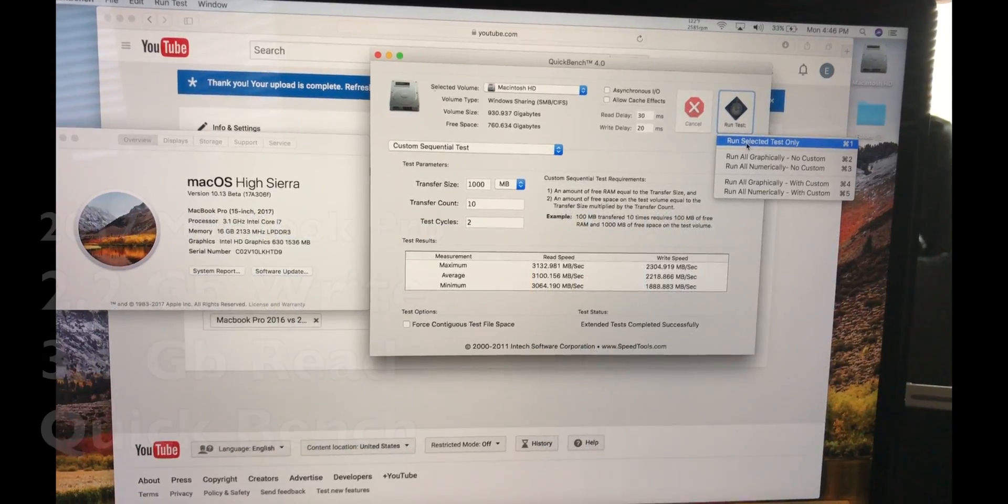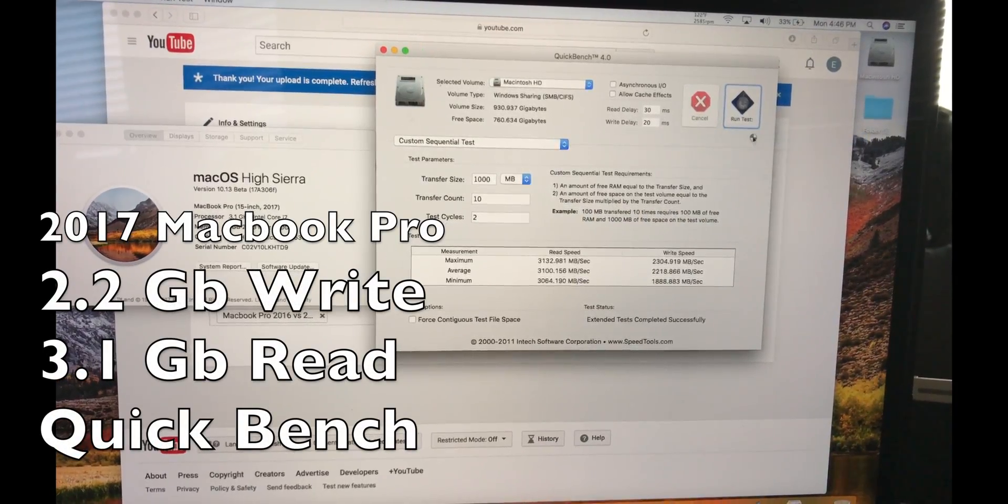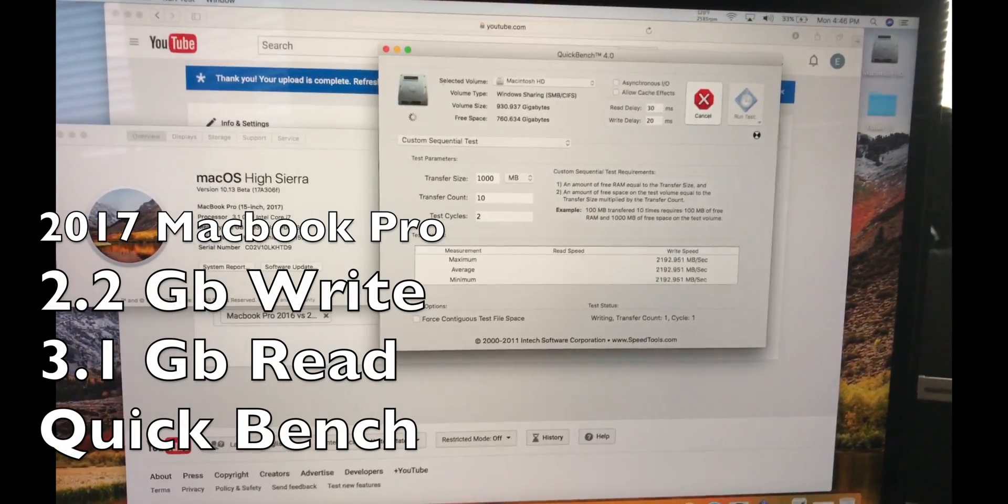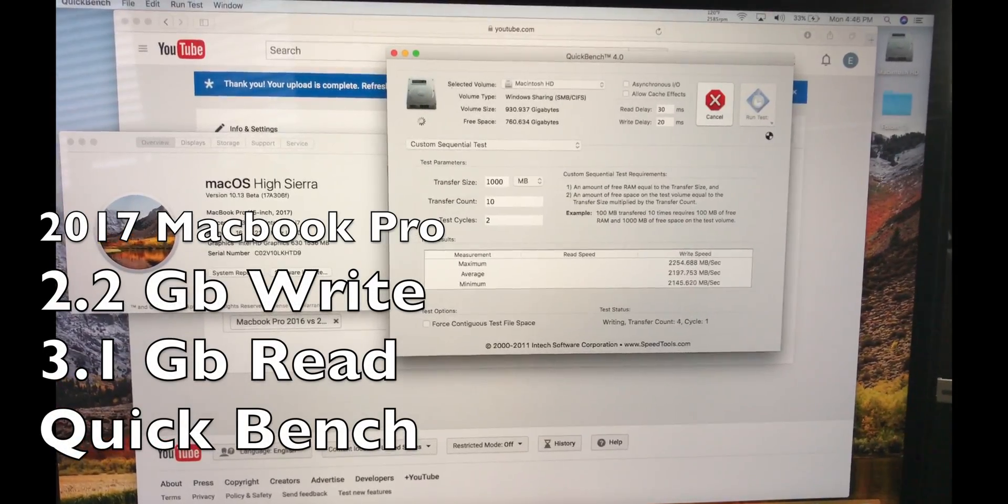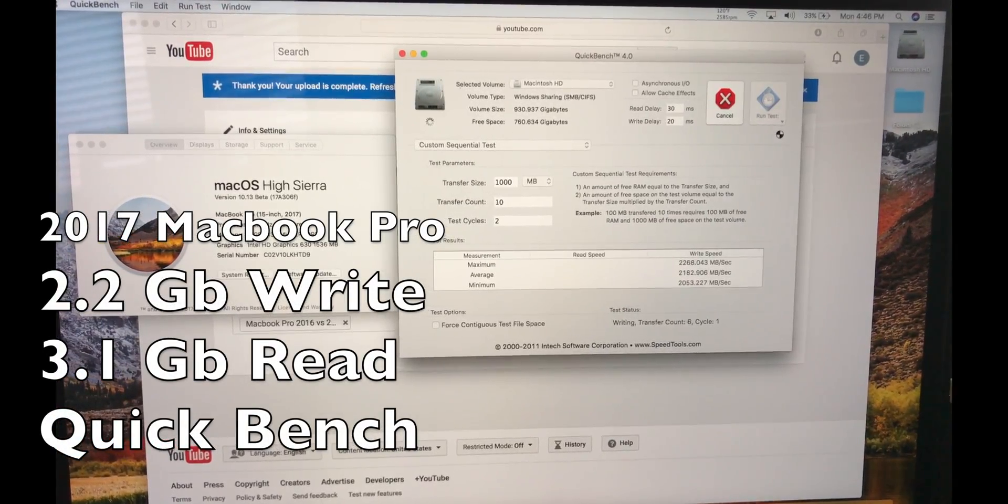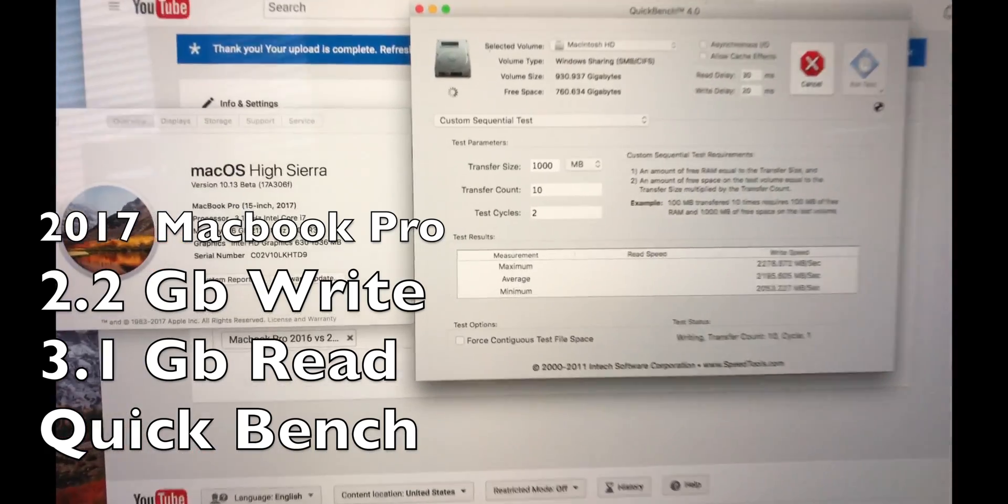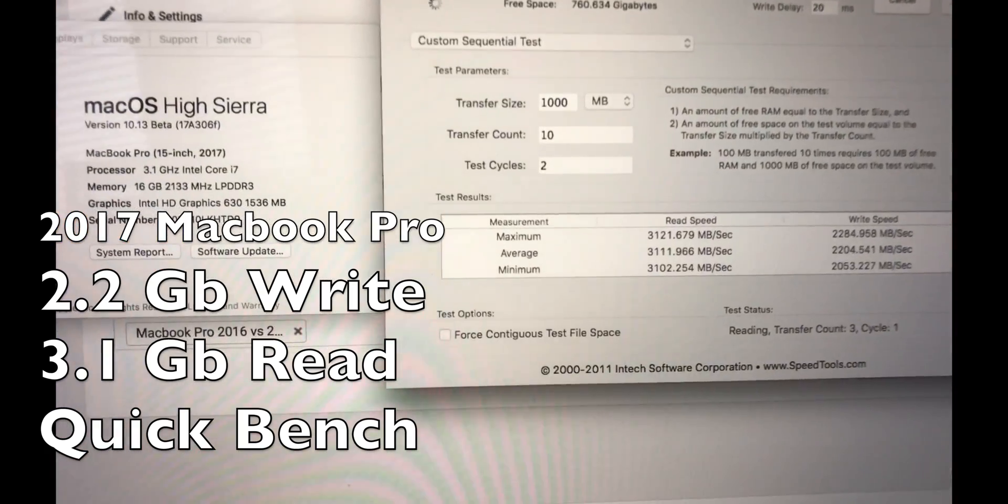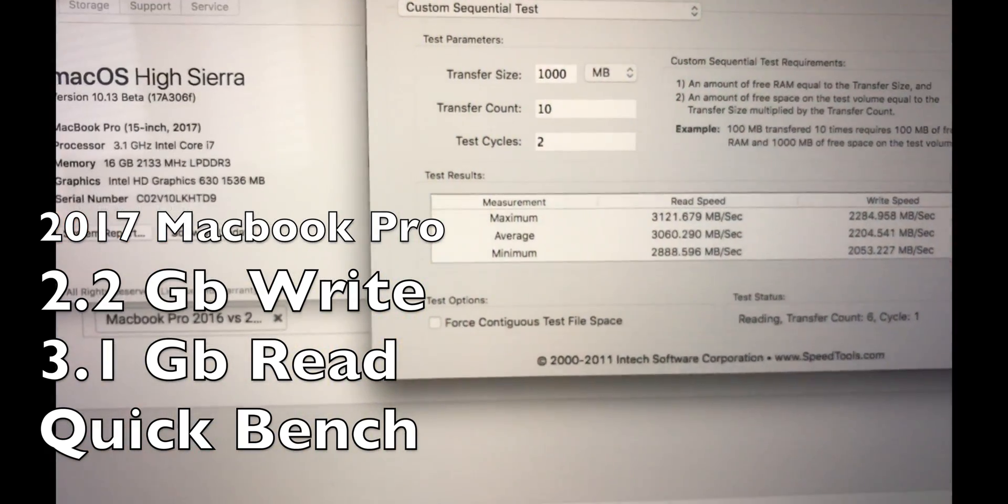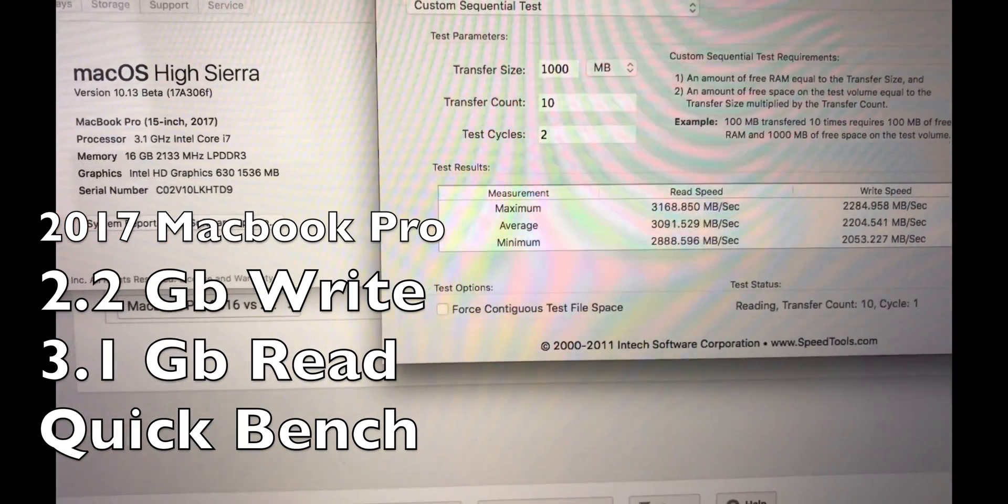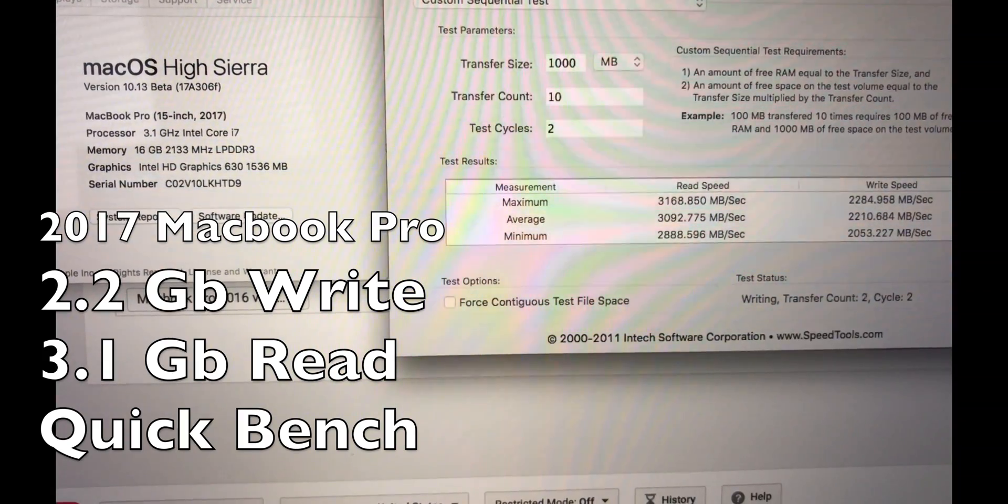As you can tell without doing any screen recording, I'm actually getting better performance of 2.2 GB write and 3.1 GB read.